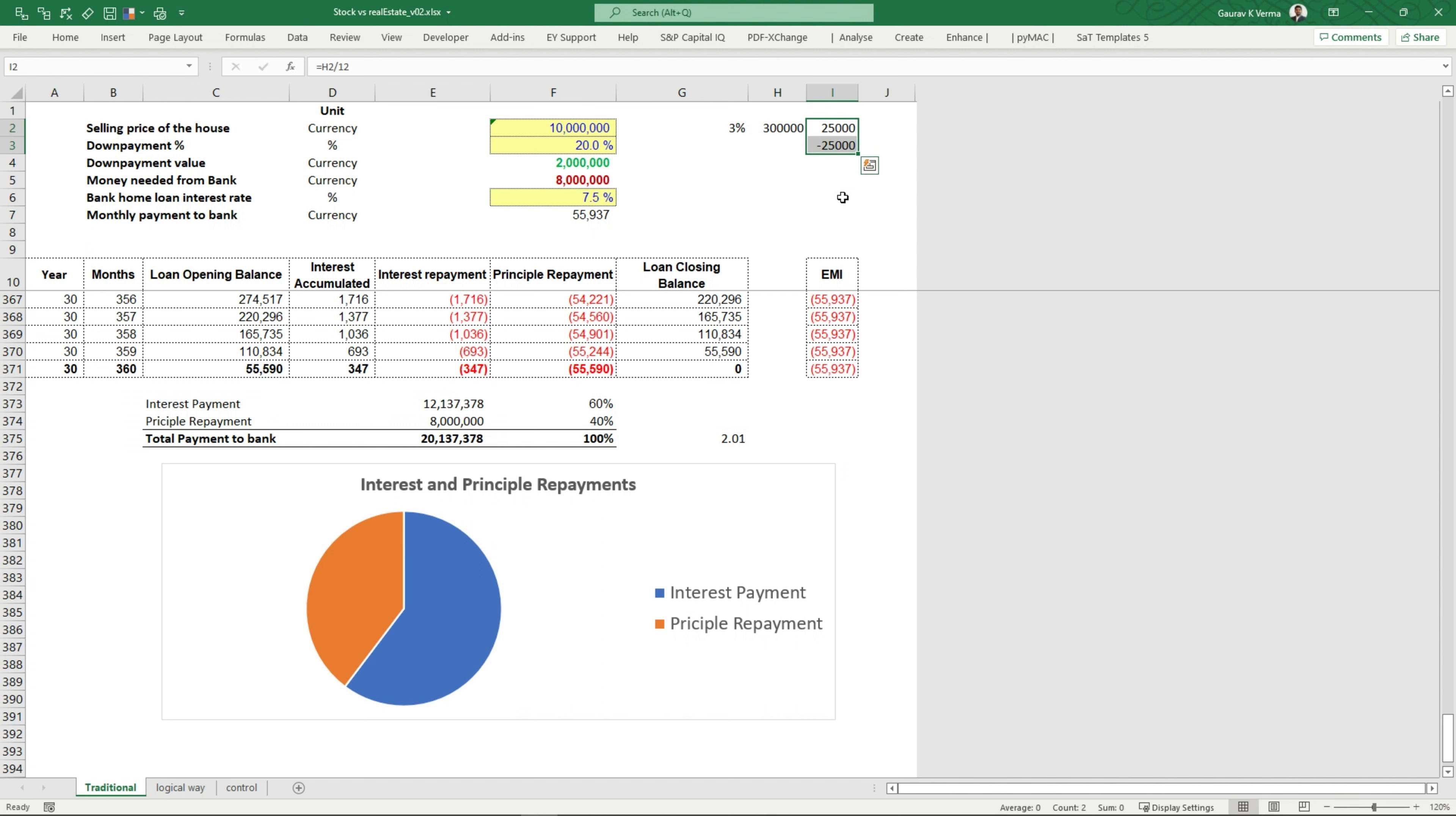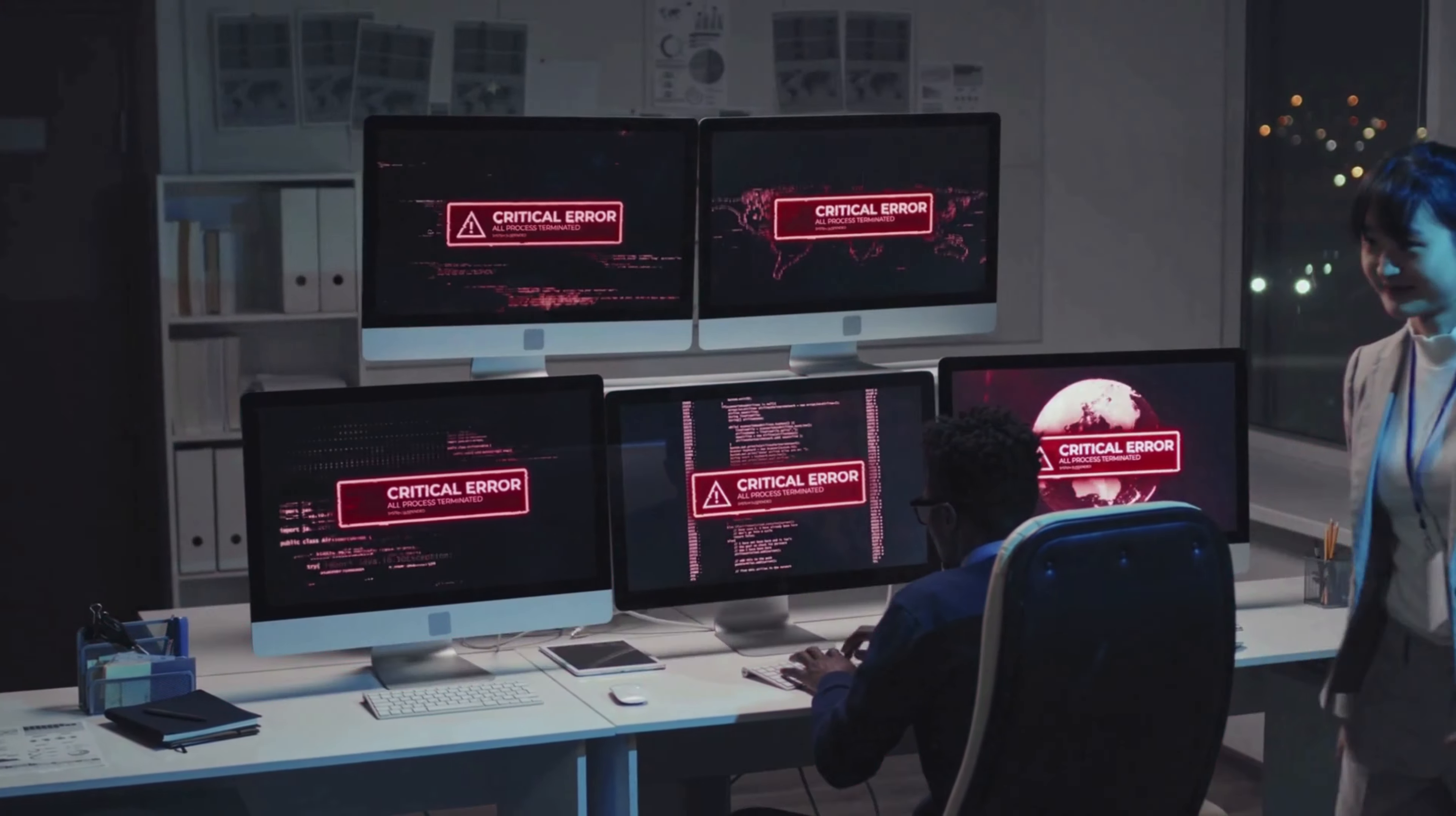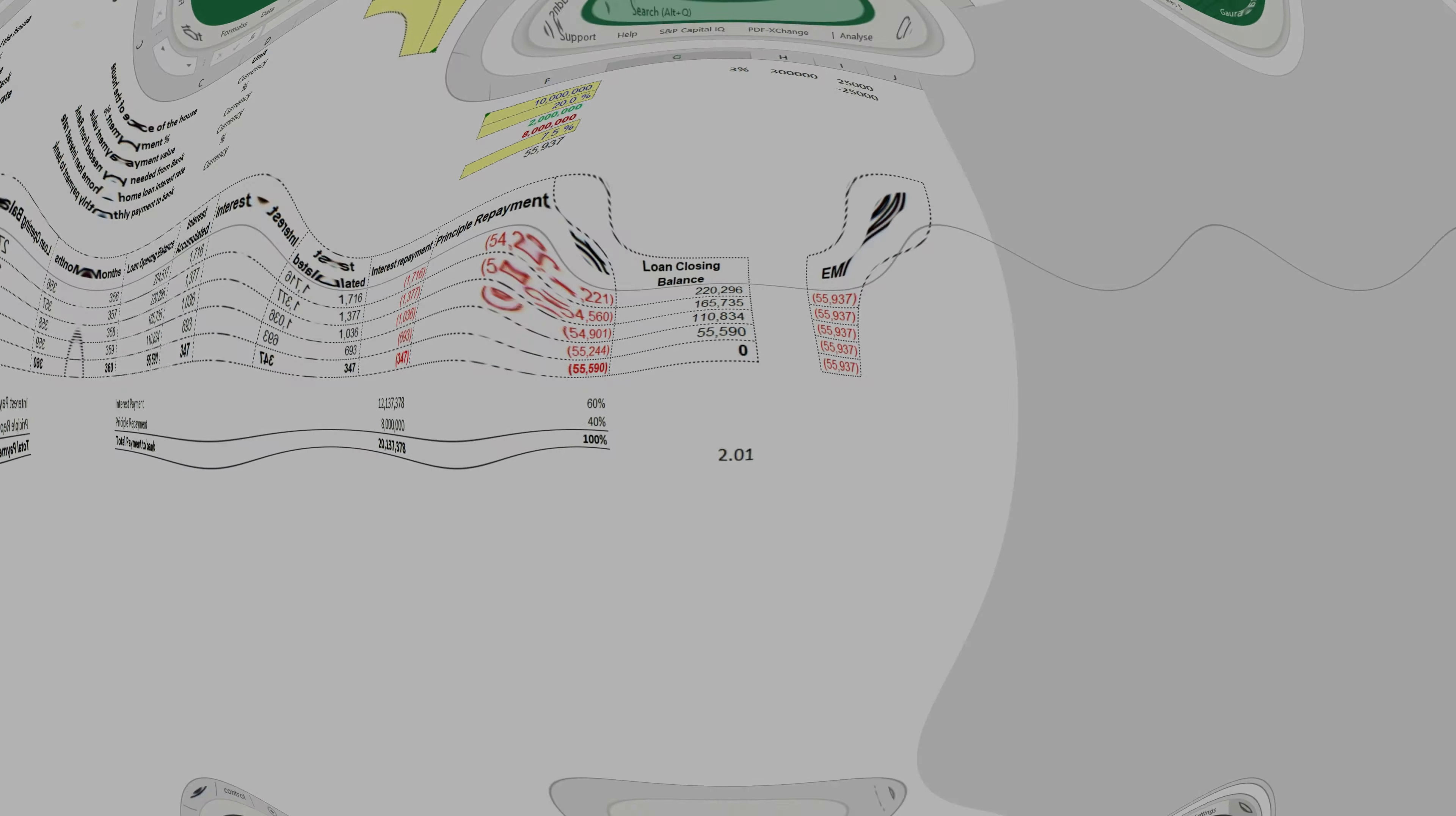Therefore, your net gain is zero. And let me remind you that you're still paying this amount to the bank every month. Does that mean all the hope is lost? Well, not so soon because we still have one tab, which is a logical way of buying a house. So let's explore that as well.